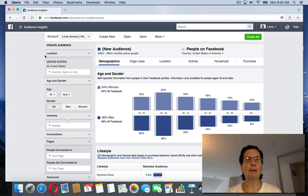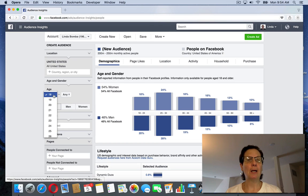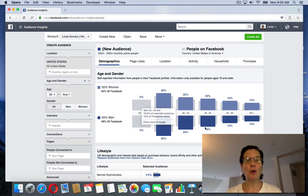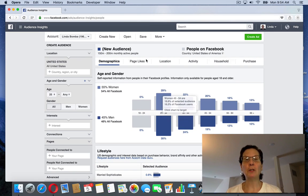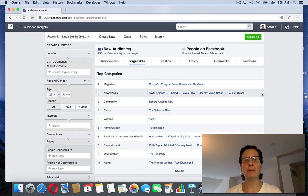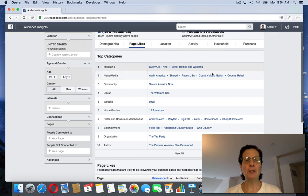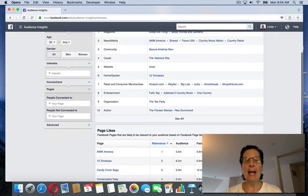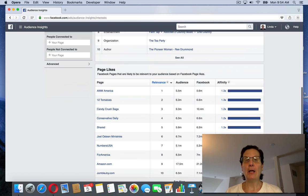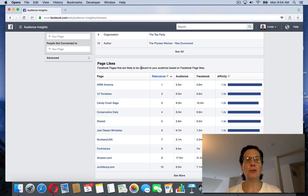...the demographics over here, the ages, and really hone in. What's really cool about this: if you click on page likes, it gives you here top categories.